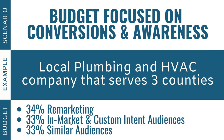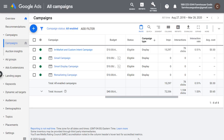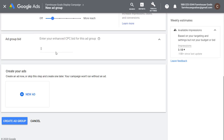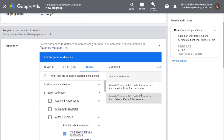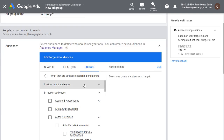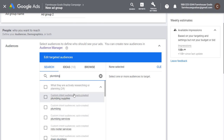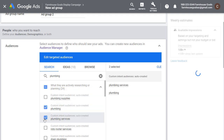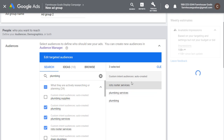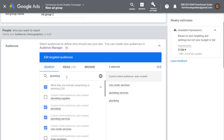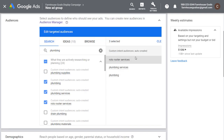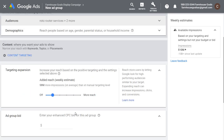Coming back to our display ad group, you can just do a search for 'plumbing' and you're going to see some custom intent audiences that have been auto-created: plumbing, plumbing services, Roto-Rooter services. Use all of these in the same ad group. Then I would recommend separating out your HVAC targeting into a completely separate ad group, or even a completely separate campaign. Set these audiences, save this ad group, then create a new ad group.